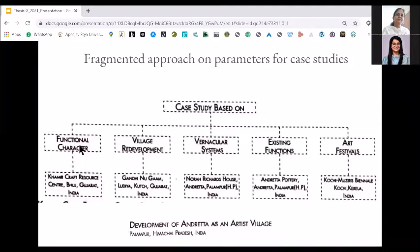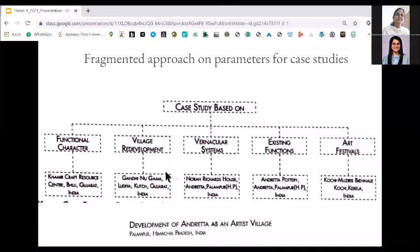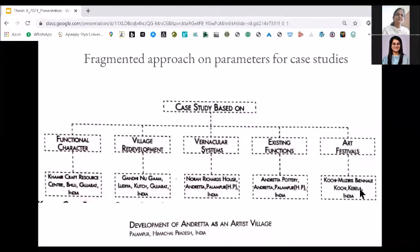For functional character, this person studied the Khamir craft resource center in Gujarat. For village redevelopment, this is the case study for studying the vernacular system. For studying existing function, this is the case study — the existing function being the same site this person is working upon. For art festivals, the study is Chi Muziri's BNL in Kochi. What is happening here is that the case study for the whole project becomes holistic because sometimes we do not find everything in one case study, so we can fragment it into different parameters to achieve our goal.